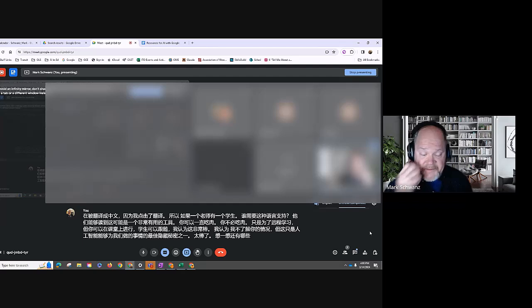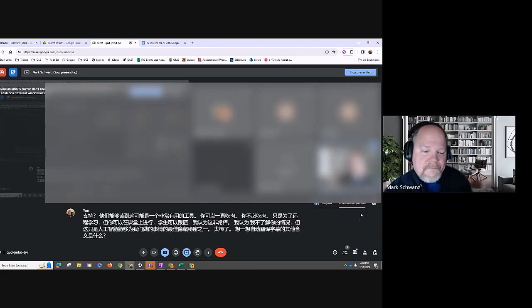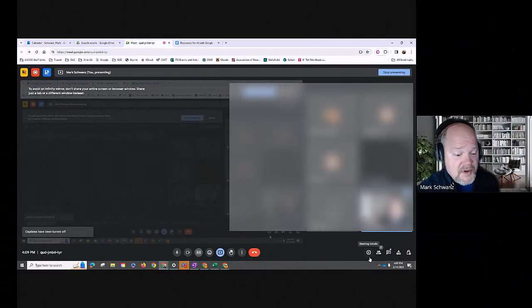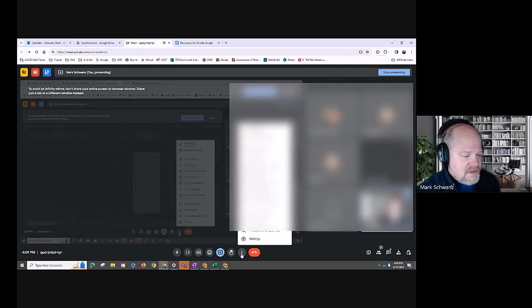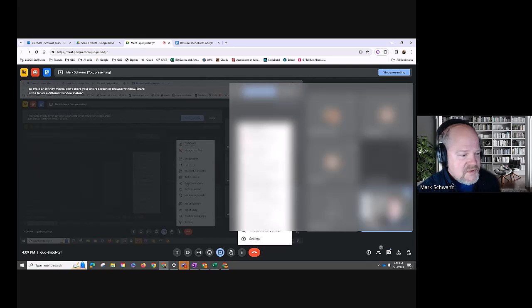A couple other settings that use AI, if you dig around in Team, I mean in Meet, is the visual effects.